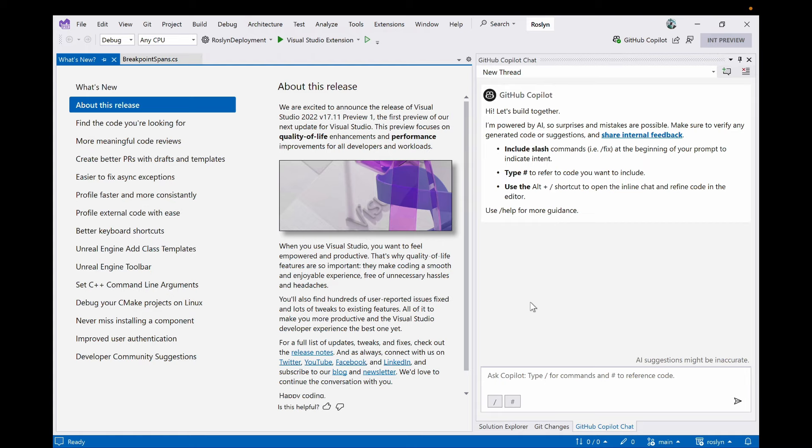I'm Leah, and I'm a product manager for searching Visual Studio. I'm Aaron, a product manager working on GitHub Copilot in Visual Studio. And I'm Sandy, I'm a developer who works on search in Visual Studio.